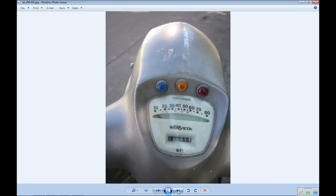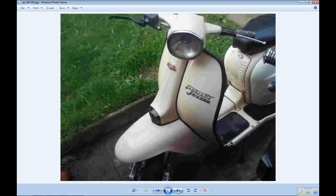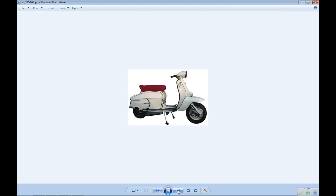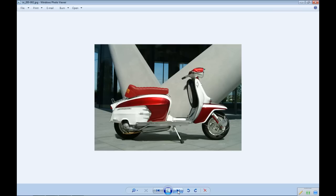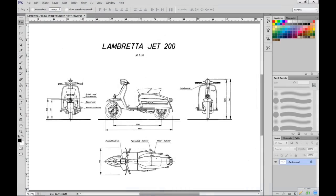To begin with I've put together a set of reference photographs, these will help with the details. These can be downloaded from our website. And of course a blueprint. First we need to prepare this blueprint for use with 3ds Max. To do this I'm using Photoshop, but of course you can use your own favorite image manipulation program.